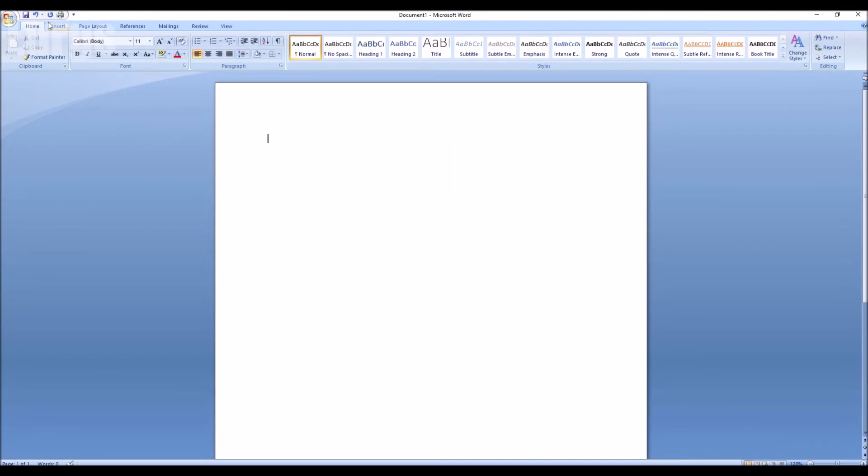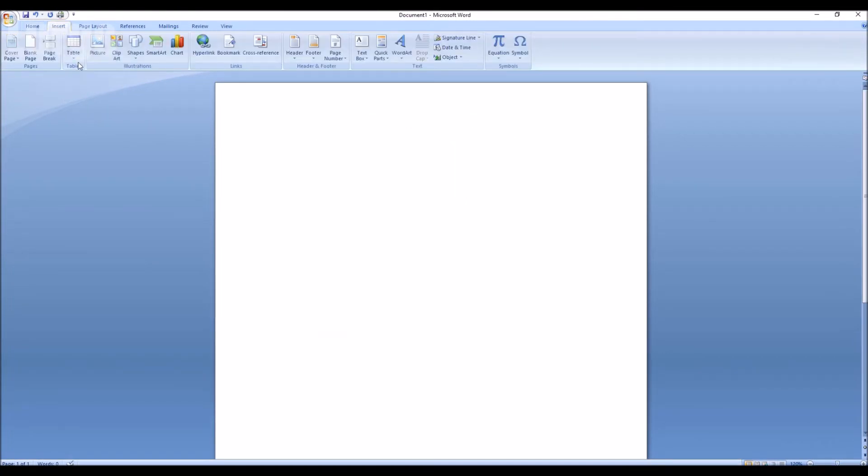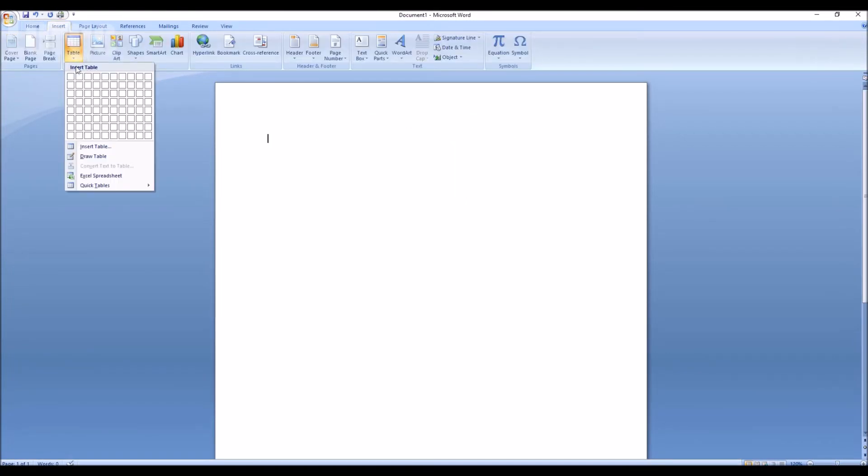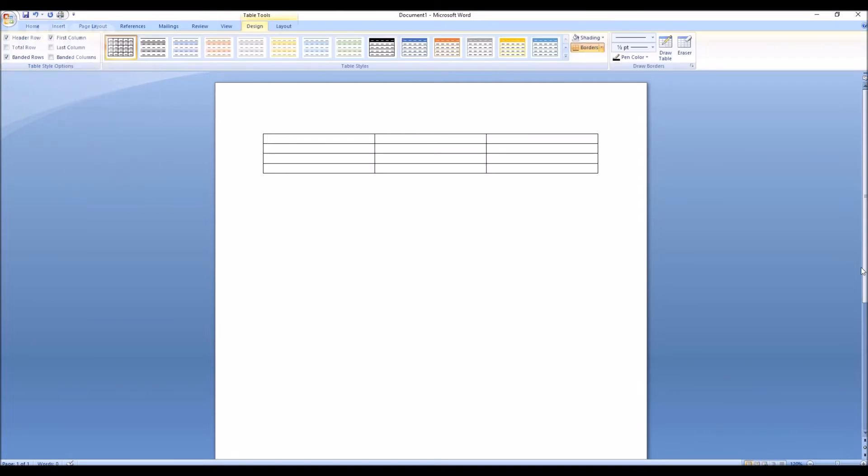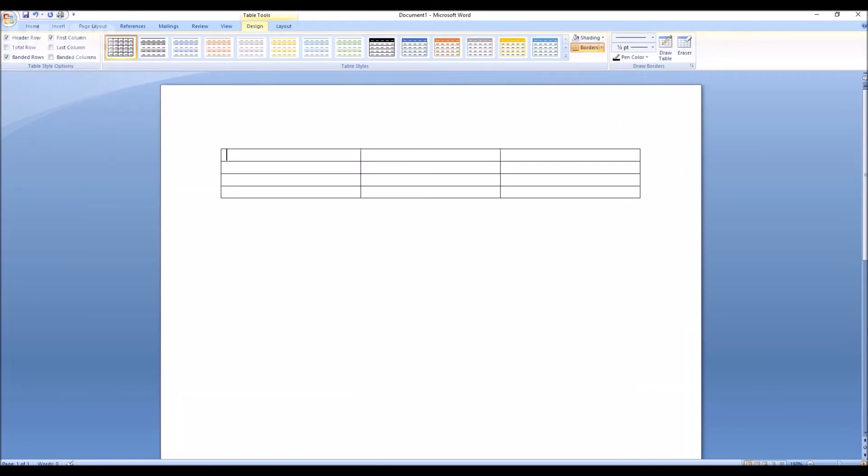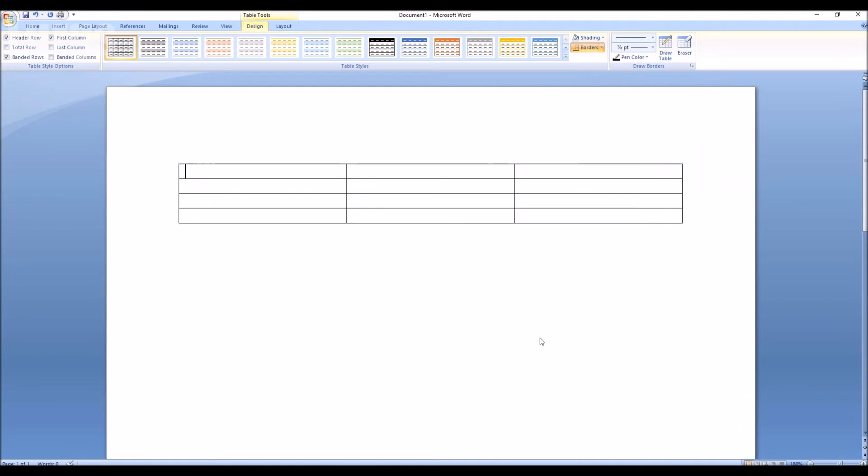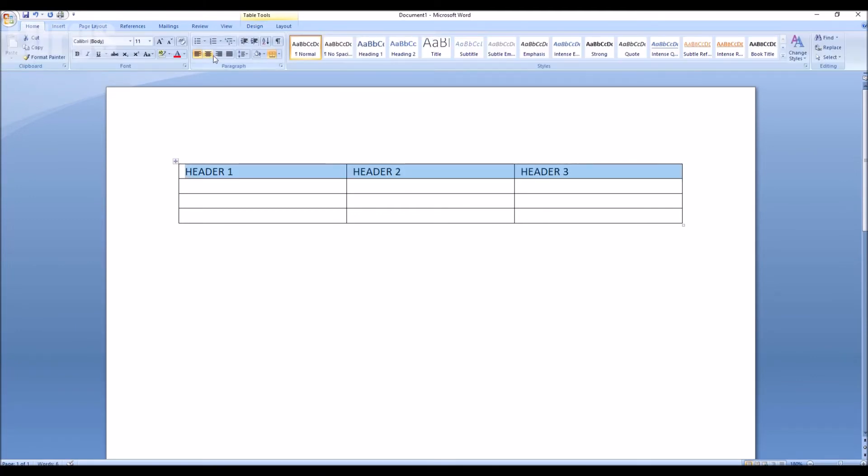Right, I'm happy with that. What I'll do now is I'll show you how to do that in a table. So let's just draw a quick table with three columns in and we'll call it Header 1, Header 2, and Header 3. And the same theory applies here. You can select any of these or all of them.